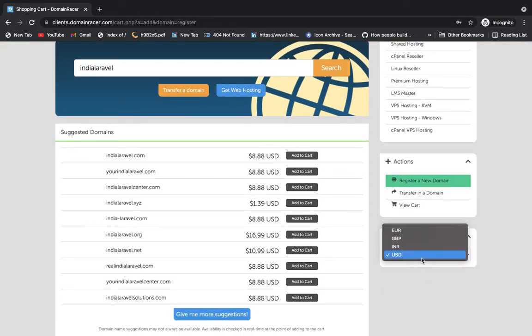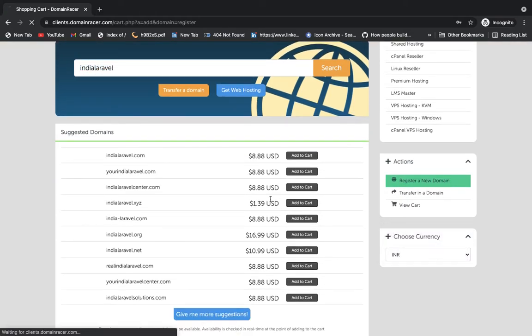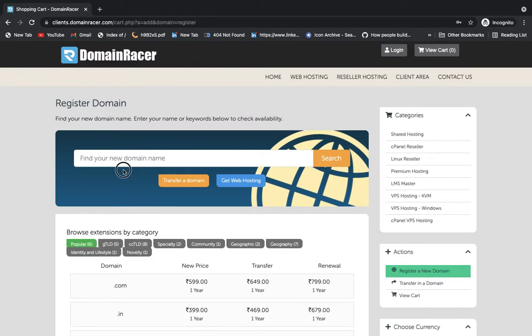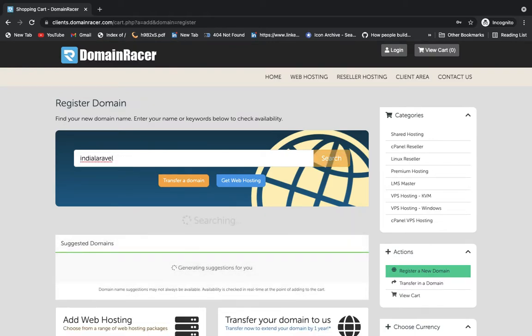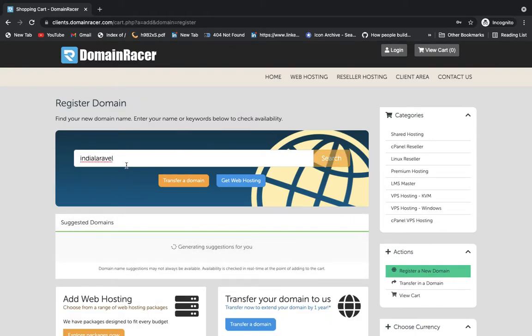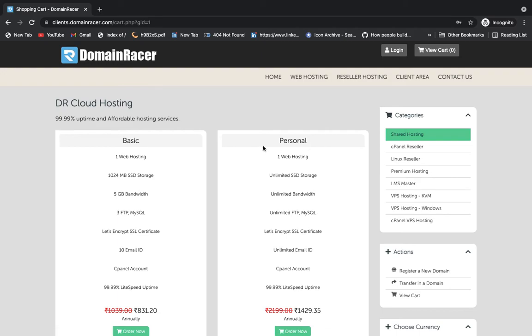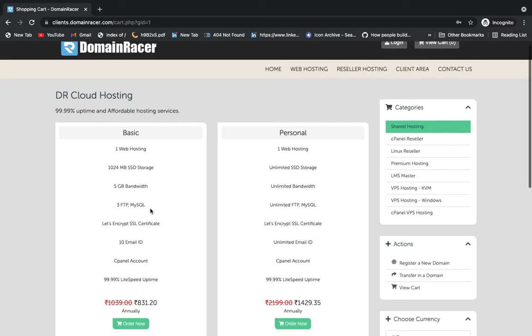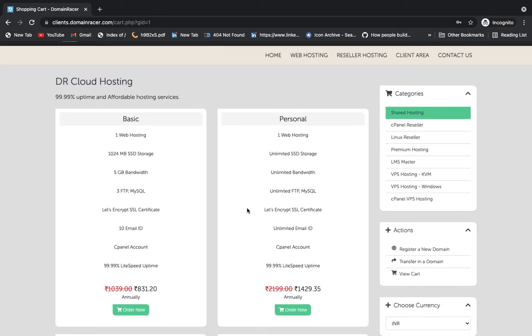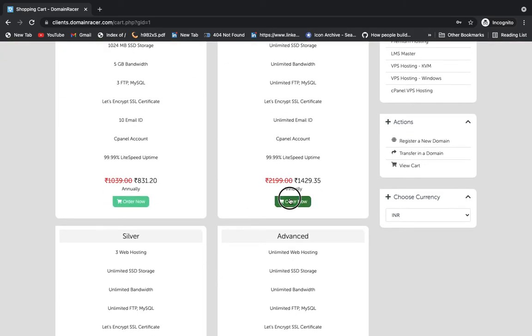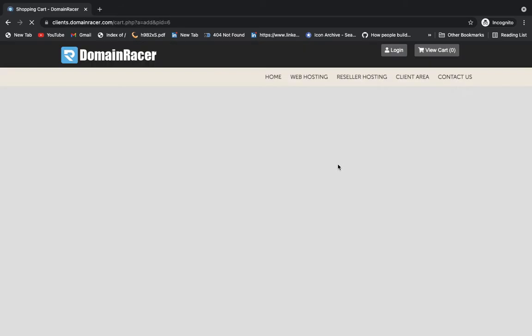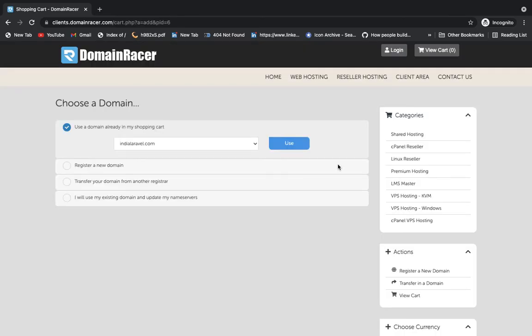So here you can check, we have now this domain, multiple domains we have. And also you can select the currency, whatever currency you are using right now. I'm going to search again. We can check we have this website, India Laravel. Also you can select hosting. I'm going to buy, so here we have multiple hosting plans. I'm going to select this one.